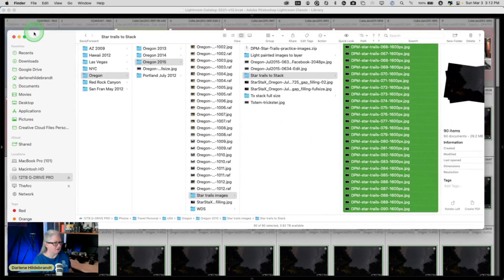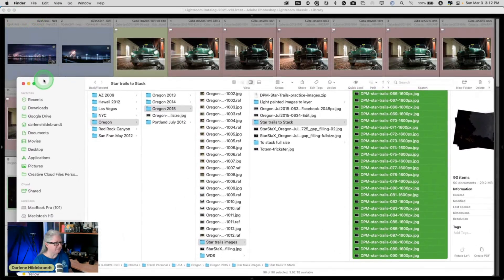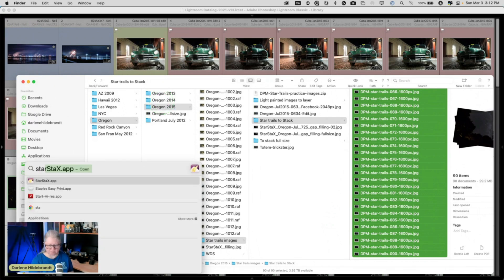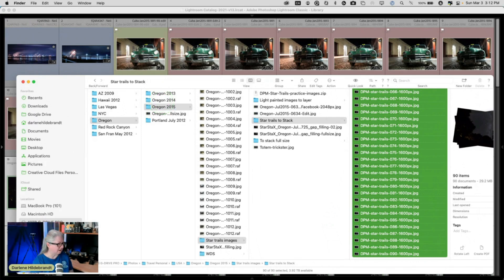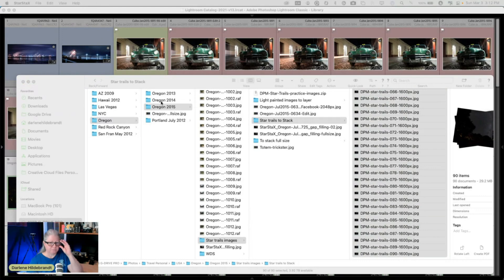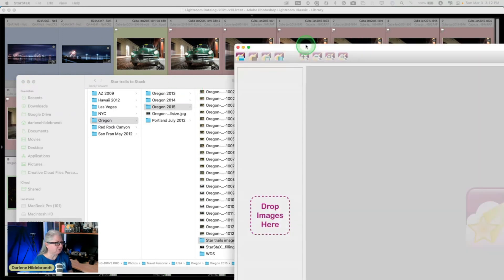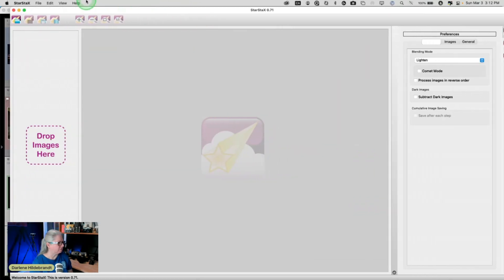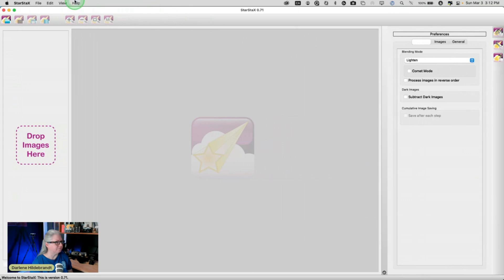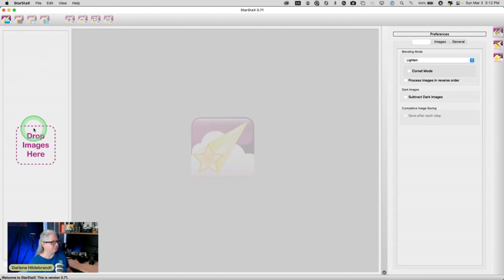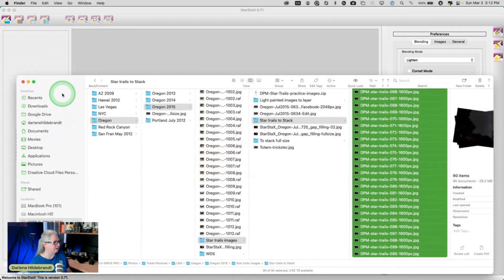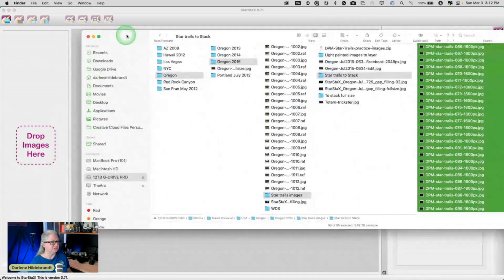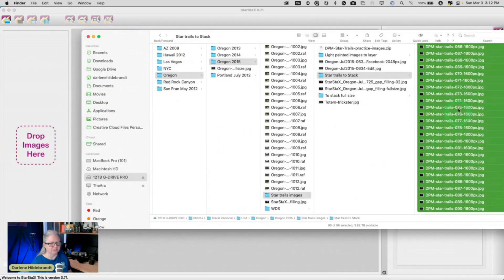So let me just pull my folder over here. So I've got 90 JPEGs that I've already created. Now I'm just going to open Star Stacks and I'll show you what it looks like. It's very simple. It's opened on my other monitor, let me just move it over.